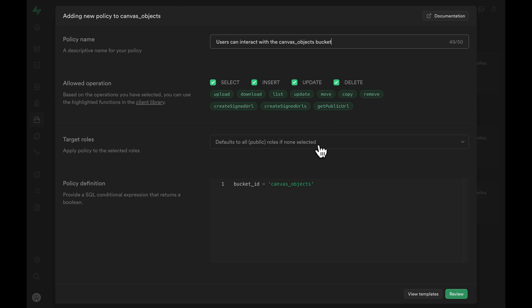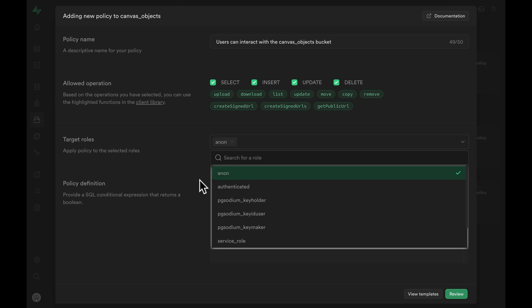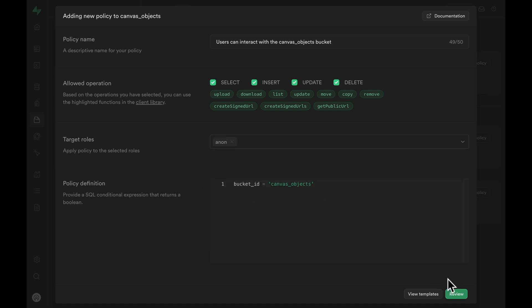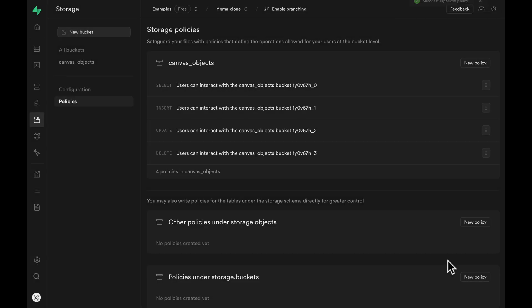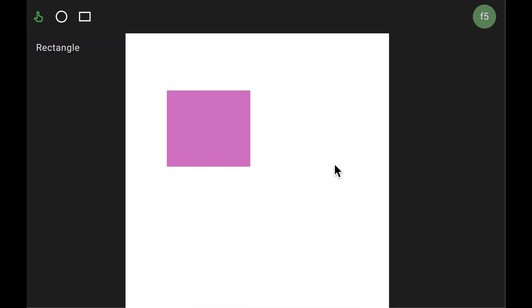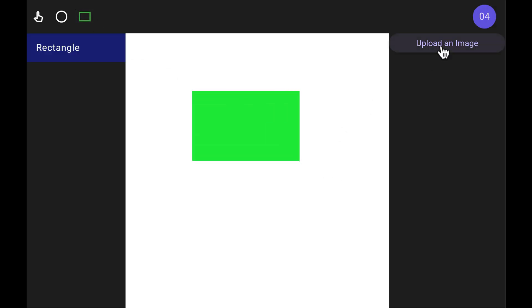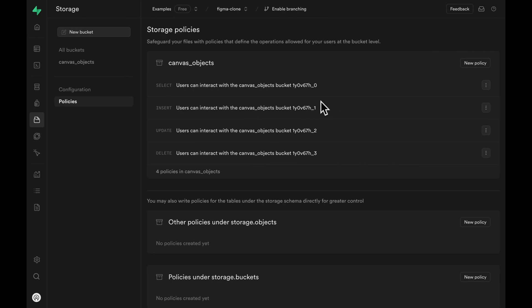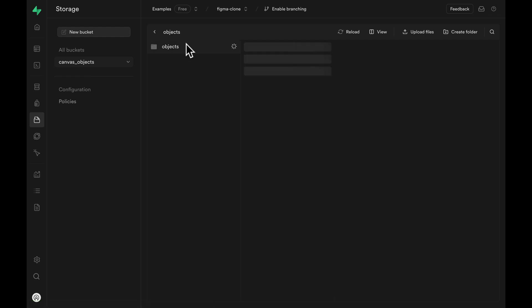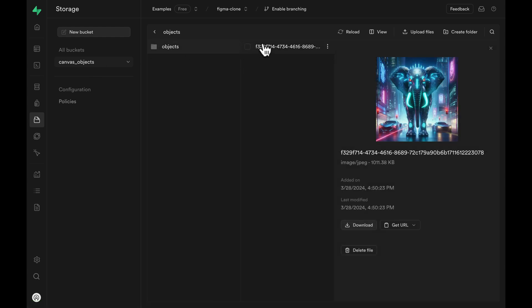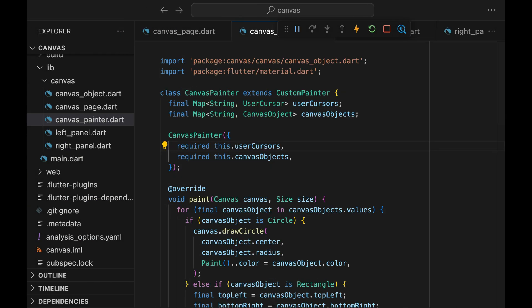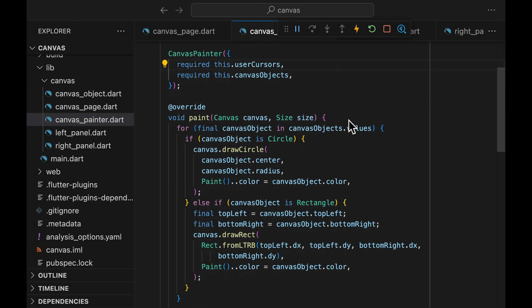Give the policy some name, specify the target roles to Anon because every single person is going to be signed out, and save the policy. The users should now be able to upload some images. Let's refresh the page and get started again. Draw a rectangle, upload an image, and we are not getting any errors. Go back to the Supabase dashboard and let's check out the bucket — we see the image that we just uploaded.